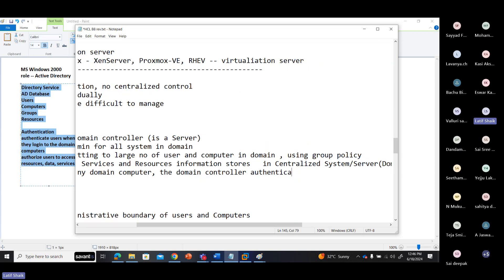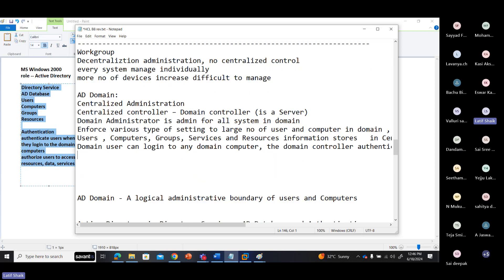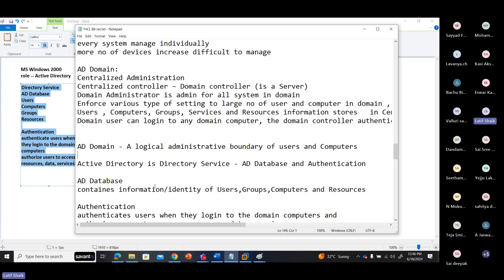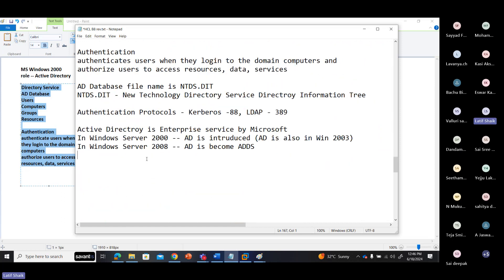A domain user can log into any domain-joined computer, and the domain controller authenticates them. So what is a domain? A logical administrative boundary of users and computers.